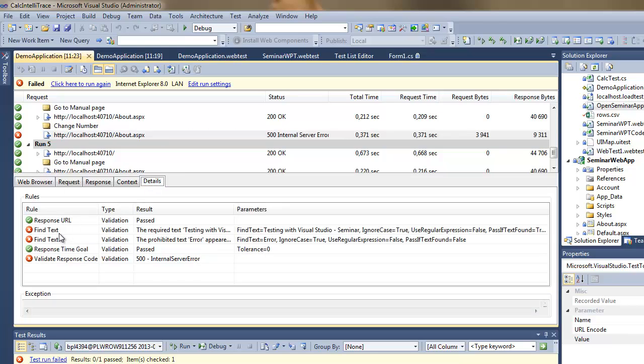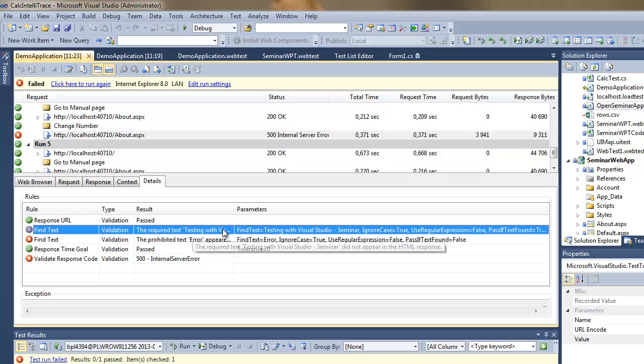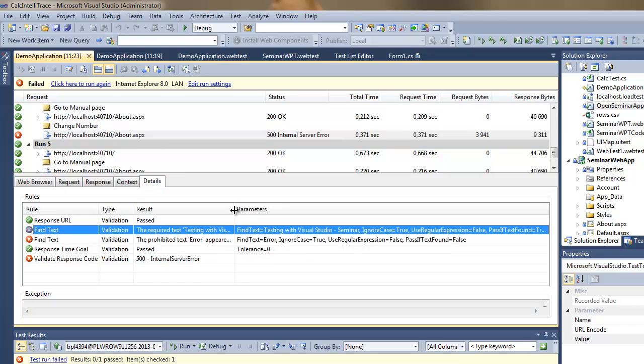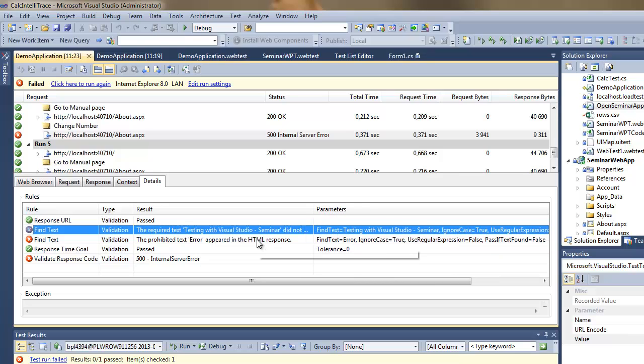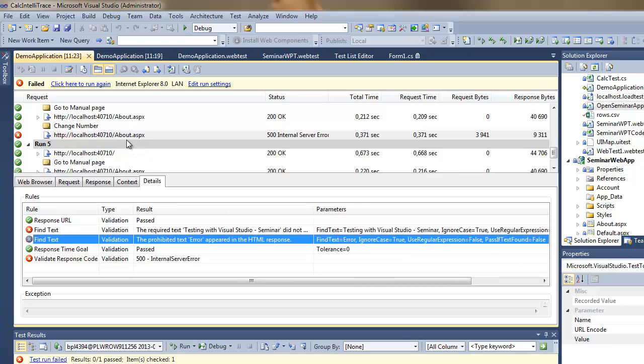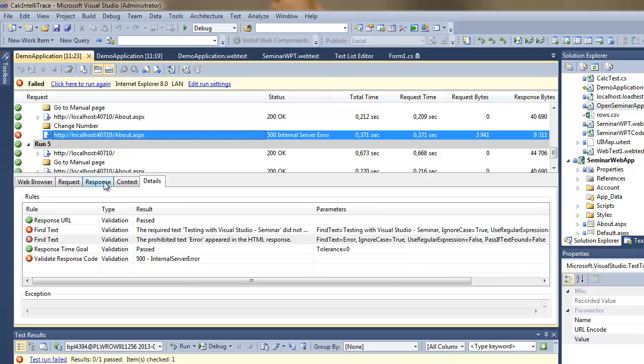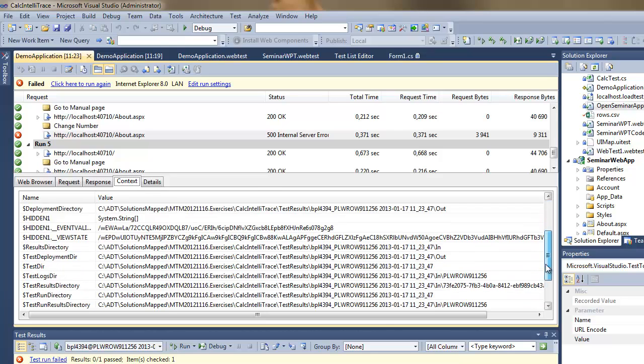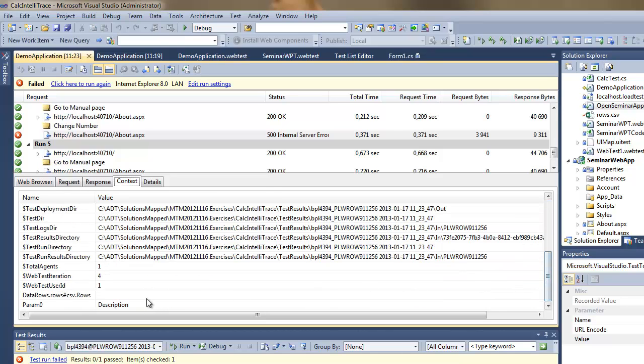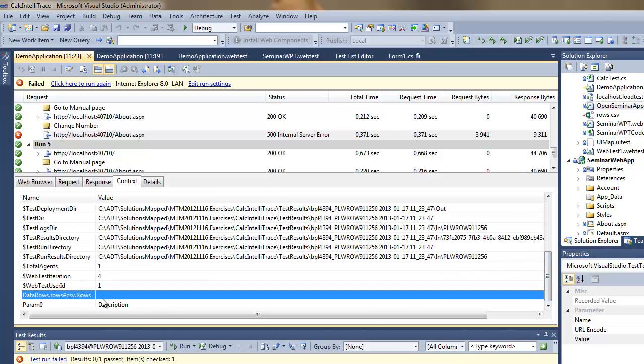And it failed because I did have some fake data in my data source. So I got an error message from the server and I also didn't find the testing with Visual Studio message on the page. So that's how easily you can do the validation on the page.